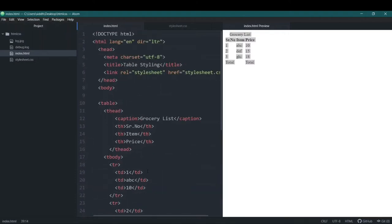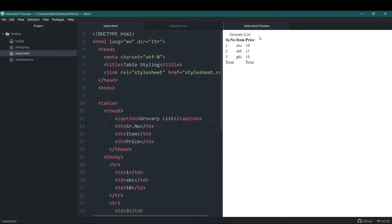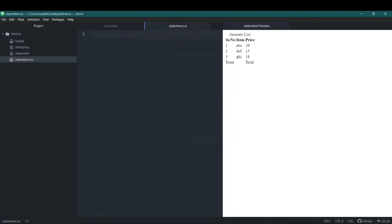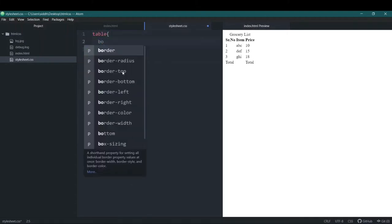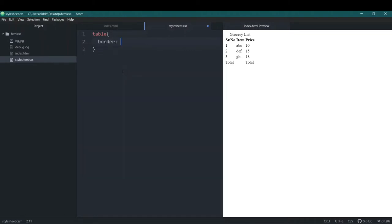Right now it doesn't look much like a table — there's no border, nothing specific. So what we'll do is go inside the stylesheet and add a selector for the table. We'll add a property called border, with a value of 1px solid, specifying the thickness, the style of the border, and the color of the border.